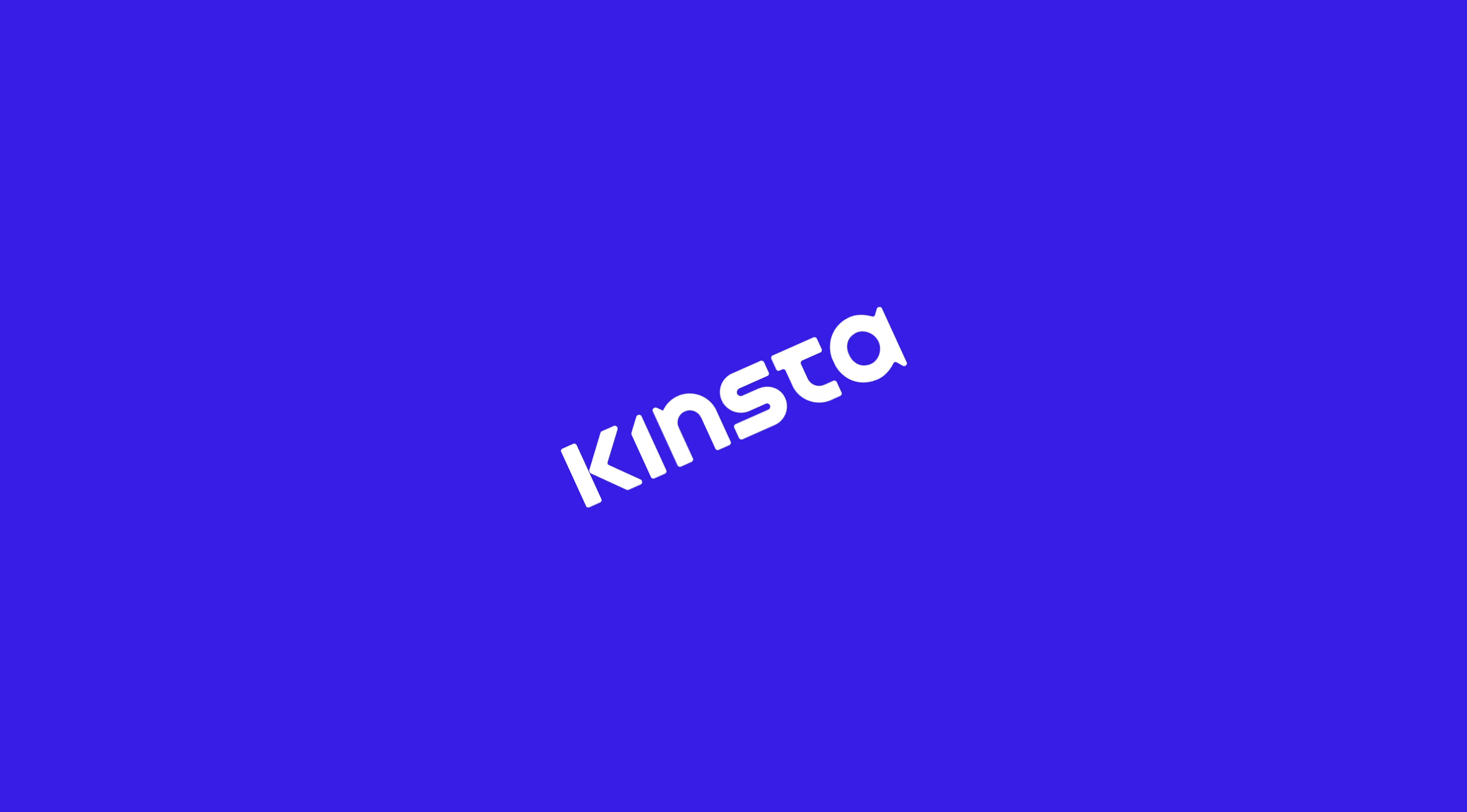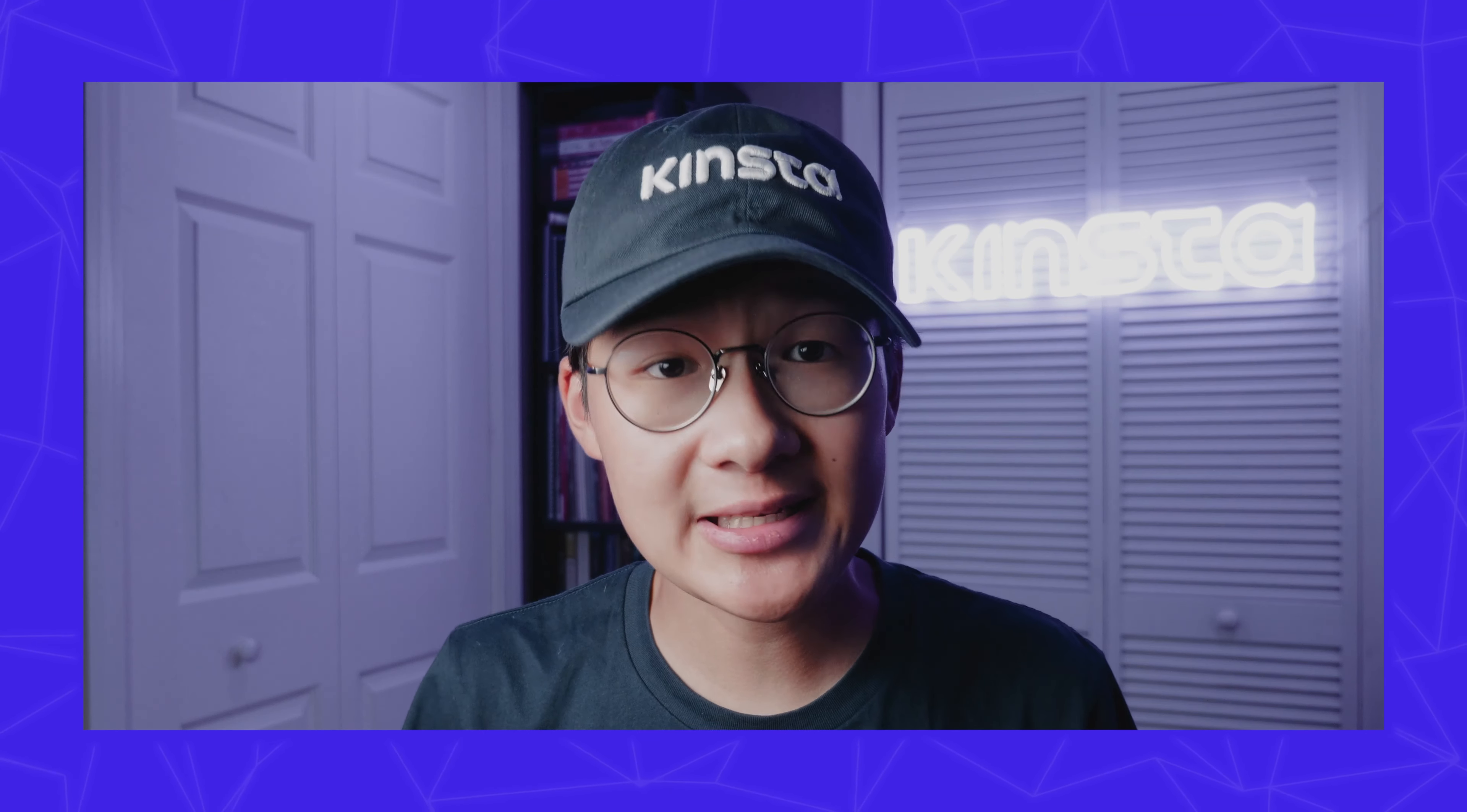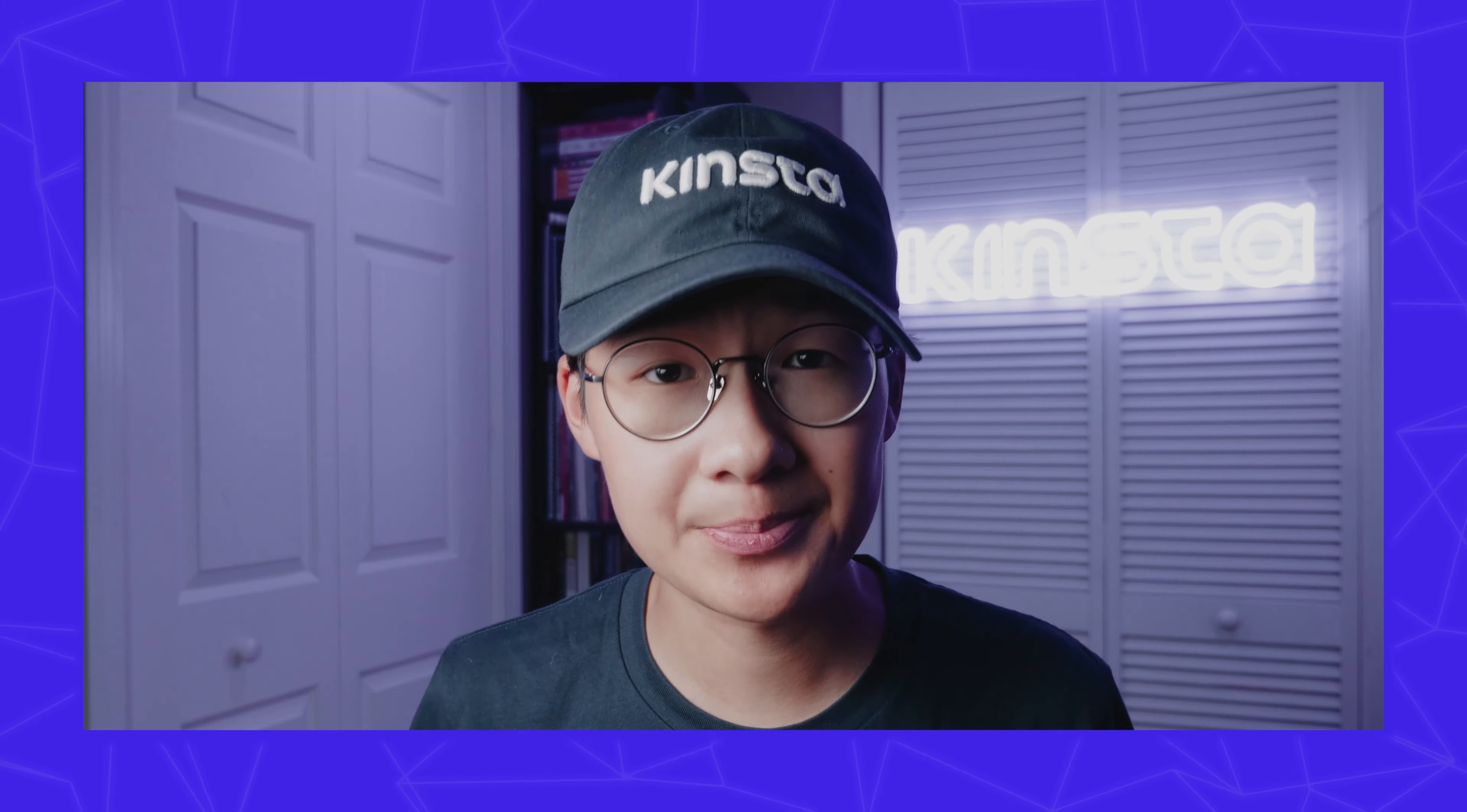Hey everyone, in today's Kinsta Quick Tip, you'll learn how to use the one-click WordPress staging environment.